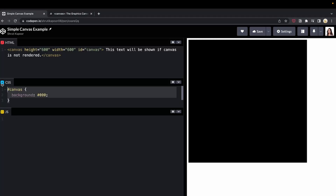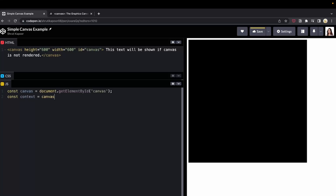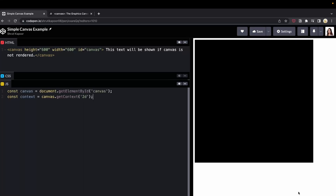We can get access to this canvas by using getElementById. Now we'll get the context. The context is actually what the drawing will be rendered onto. It provides us a drawing interface for working with the HTML canvas element. We can get the context by using the getContext method of the canvas element, which returns a canvas rendering context object.